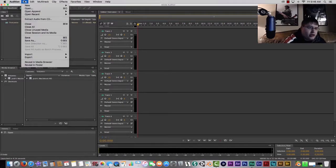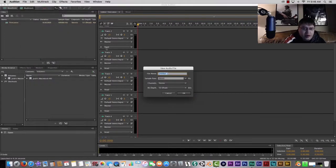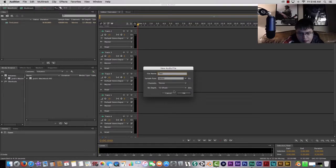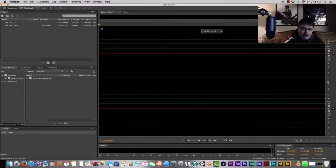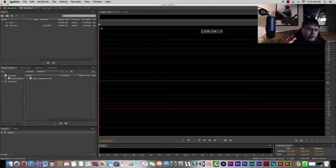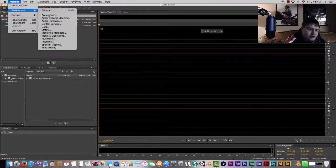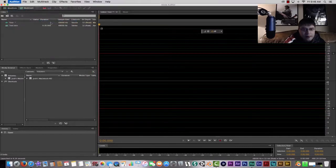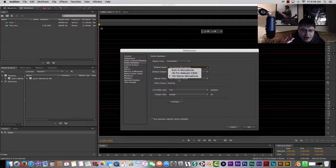You want to go to File, New, and you're going to go Audio File. That's going to bring up a waveform and we're just going to call this 'test' just because we're testing it out. Then we're going to want to go to Audio Preferences and we're going to go to Audio Hardware.